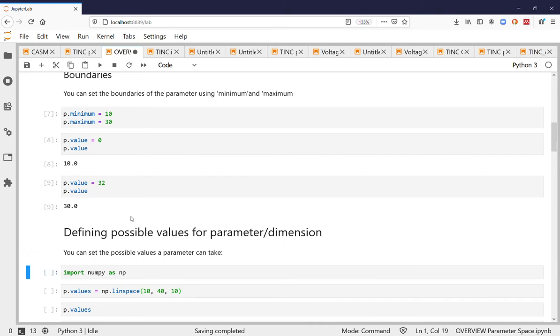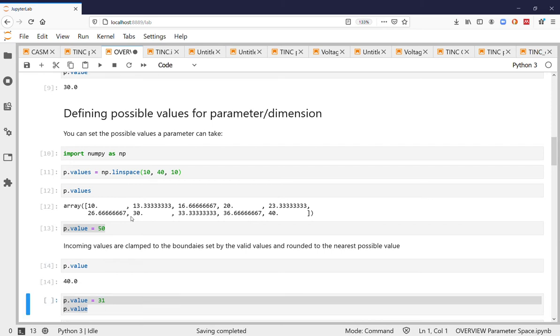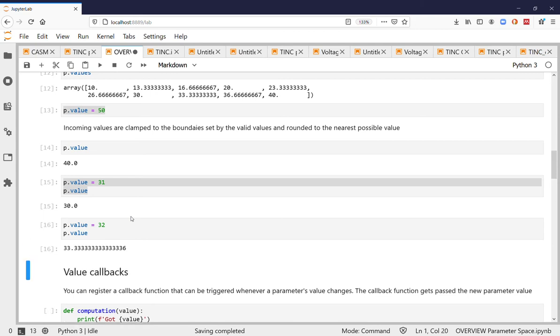You can also discretize the possible values that the parameter can take by setting the values member. So you can see here these are the possible values that it can take. If I set something outside of bounds it will be clamped again and if I set something that's not exactly one of the values it will just round it up to the closest one that exists or that's available.